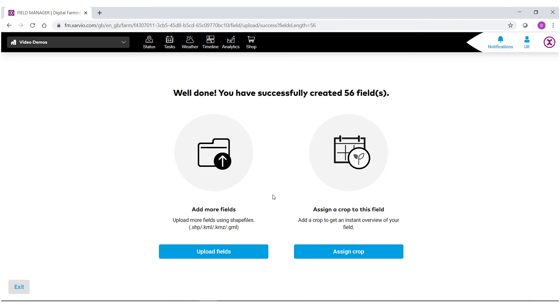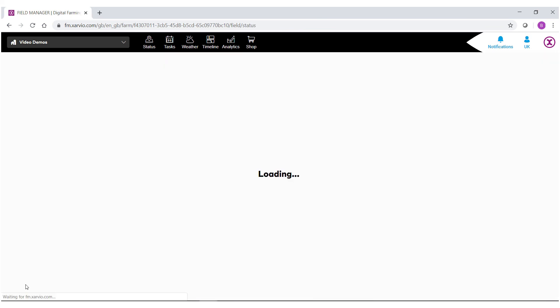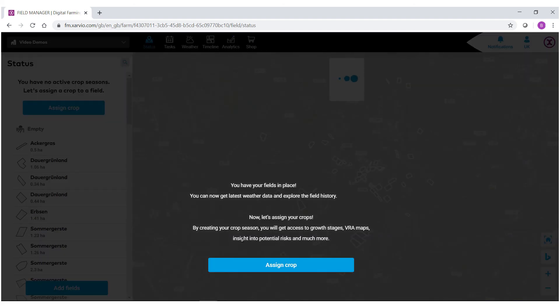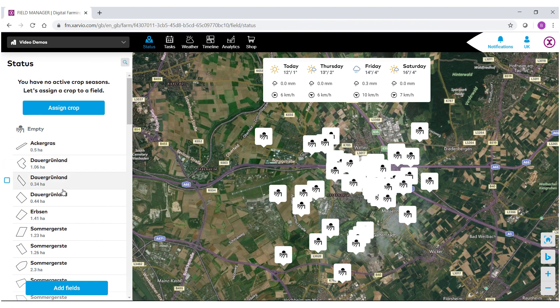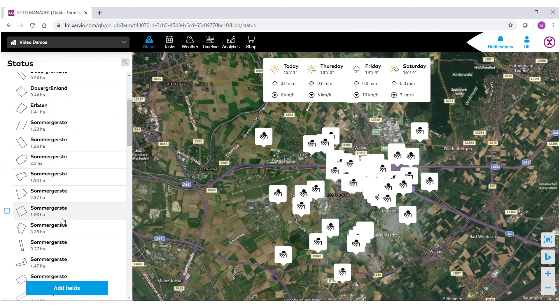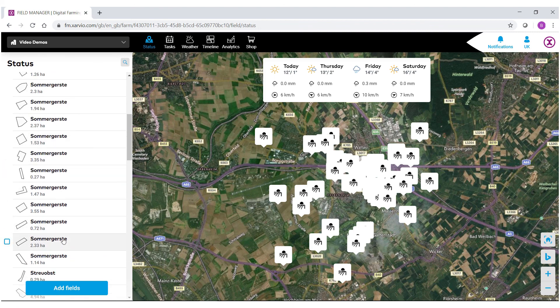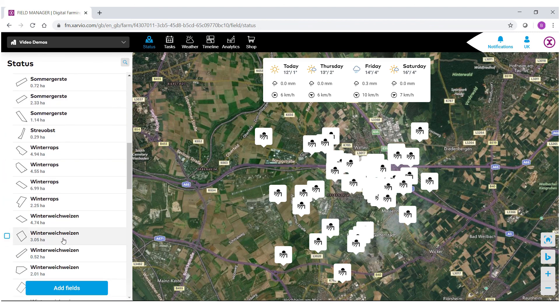You are then given the opportunity to either upload more fields or assign a crop. Be sure to check out the other videos to see how to do those. If you select exit, you'll then notice that on the left hand side of our status bar, we have all of our fields brought in as well as their names.